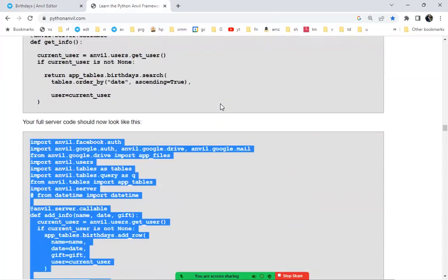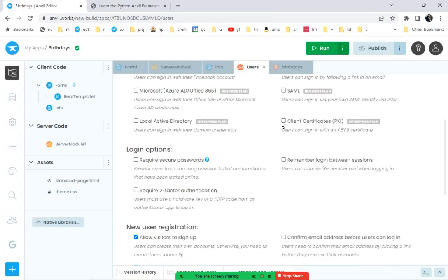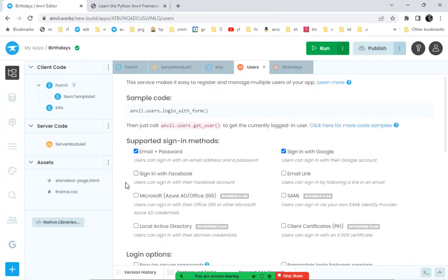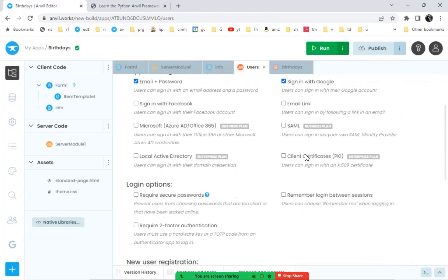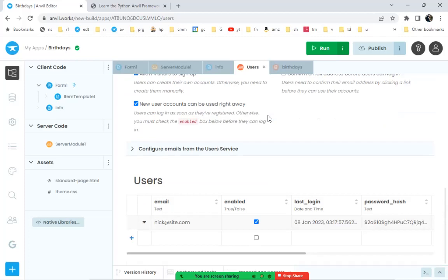Now we have a database app that can be logged into by multiple users, with a routine to authenticate them. All the possible authentication routines in Anvil are available — you can add Facebook or Microsoft login on certain plans, remove email and allow only Google sign-in, or keep both. Email authentication typically involves responding to a confirmation email if that checkbox is checked.